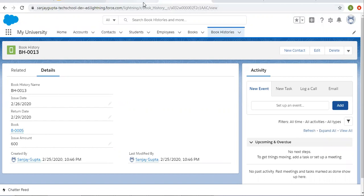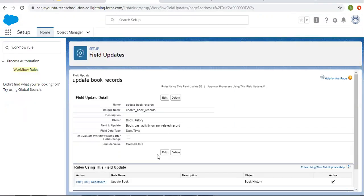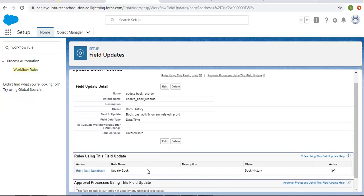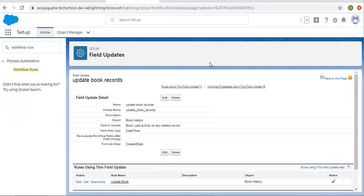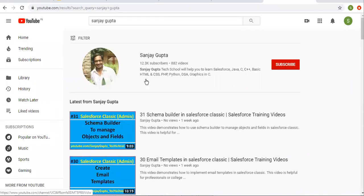So this way you can create a field update in workflow rules to update parent records. Remember that this can be done with custom objects if you have a master-detail relationship. I hope you understood how this can be accomplished in Salesforce. If you want to watch more Salesforce training videos, you can search my name Sanjay Gupta on YouTube. Thank you for watching this video.